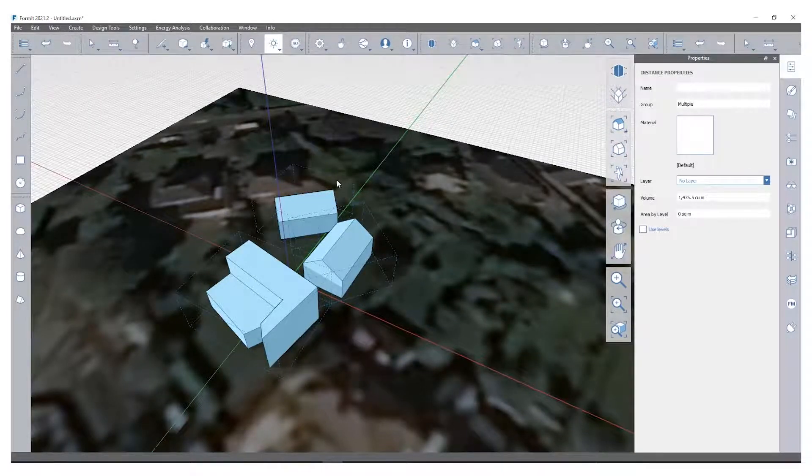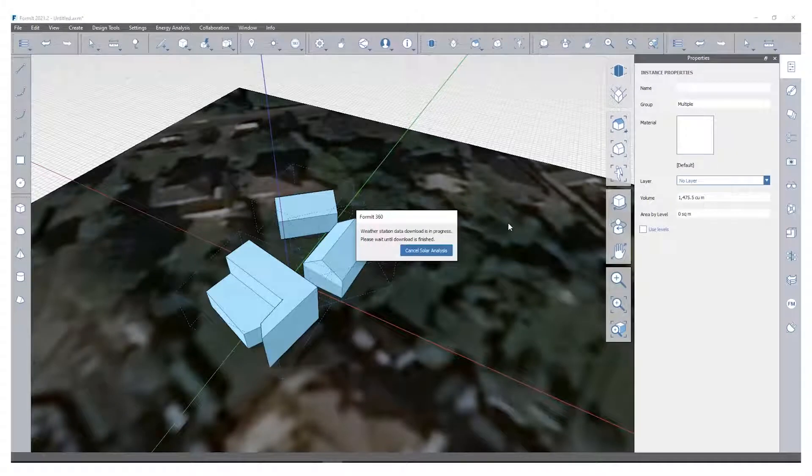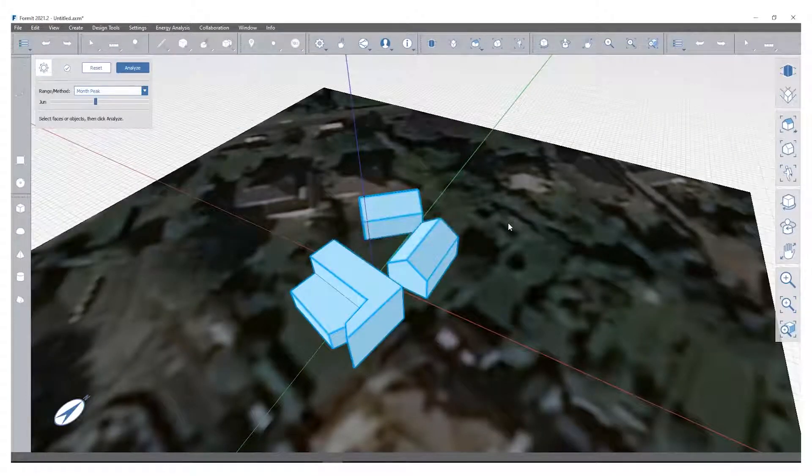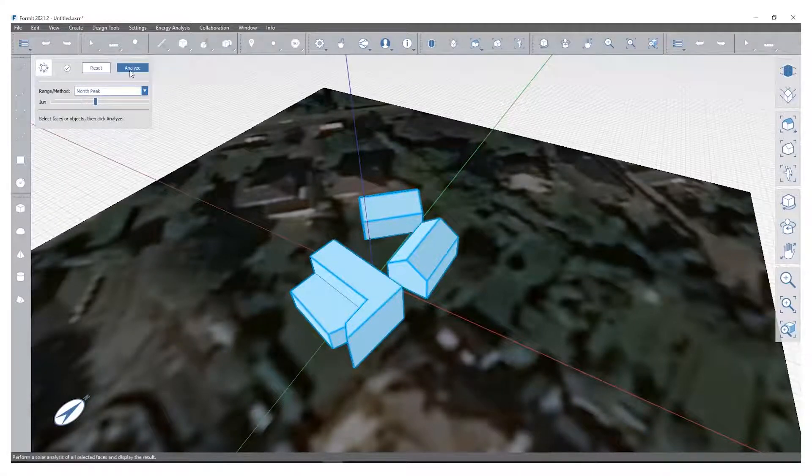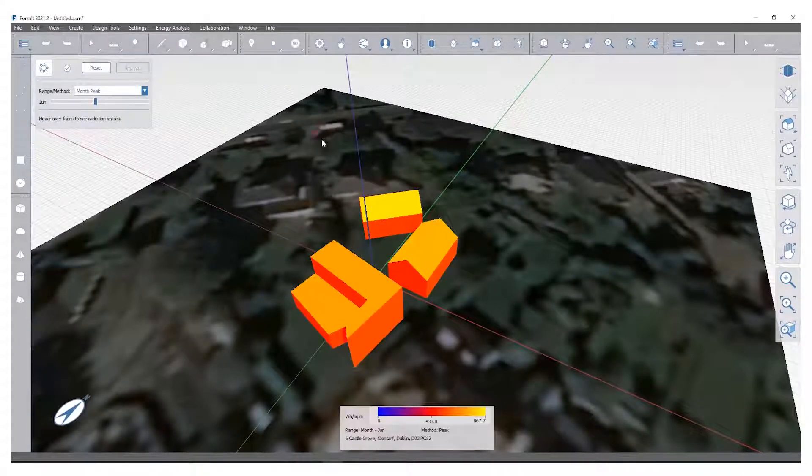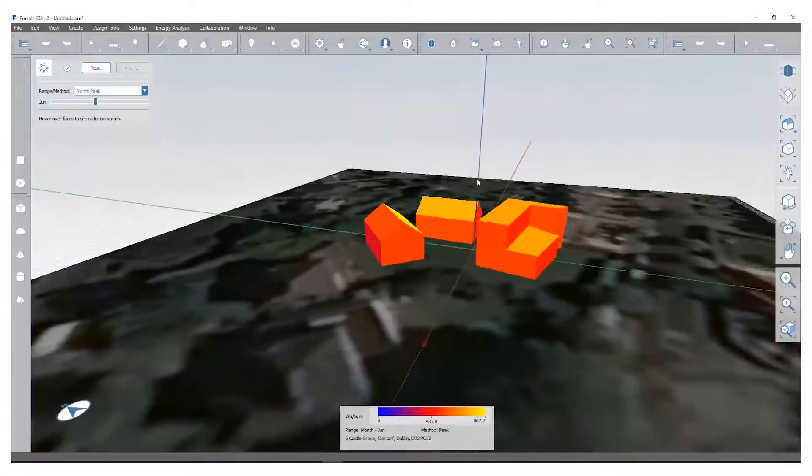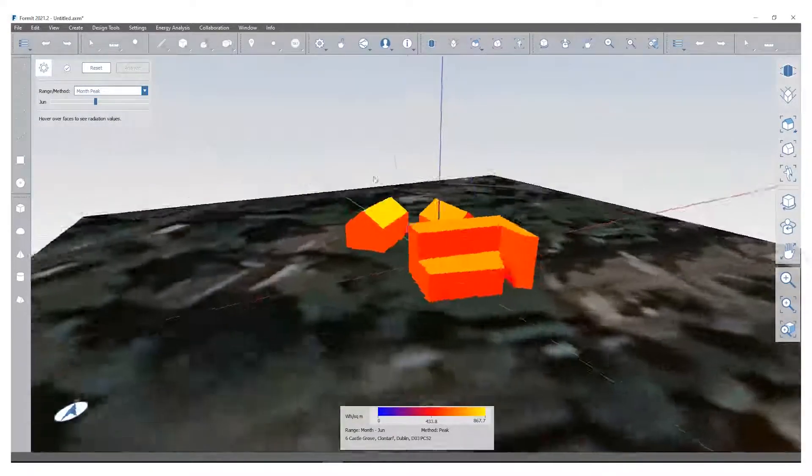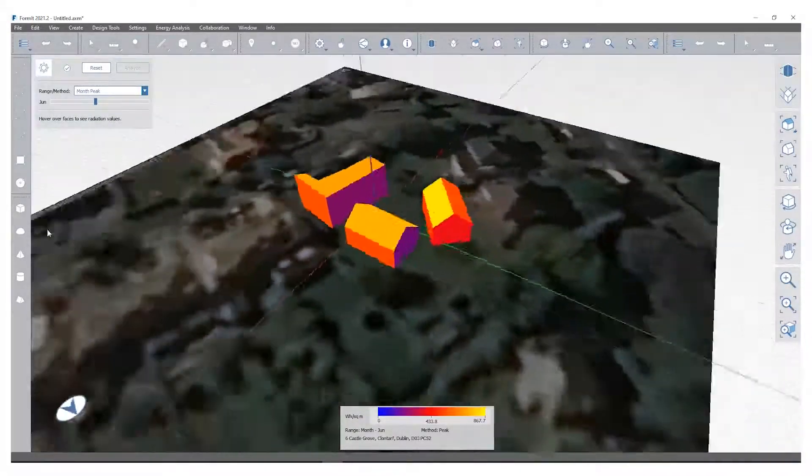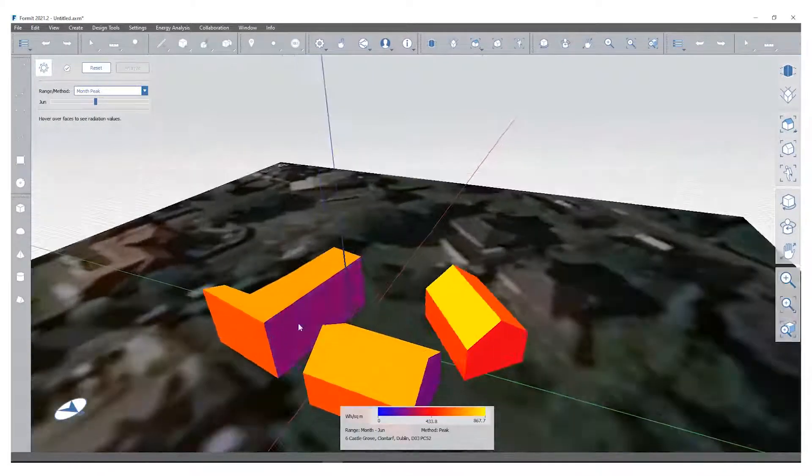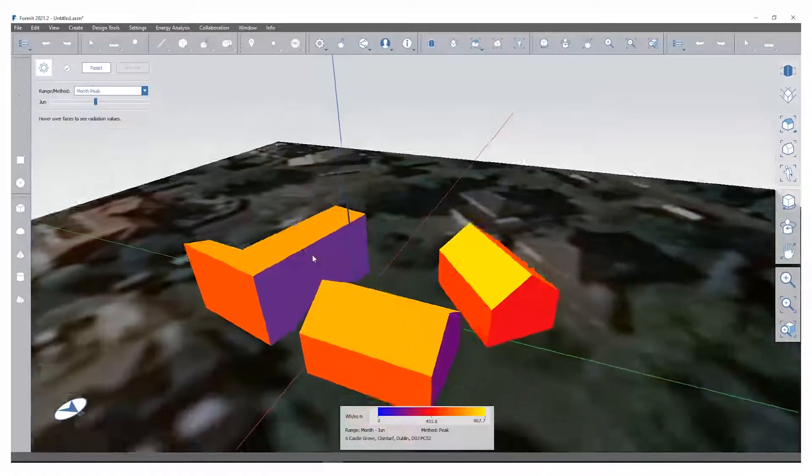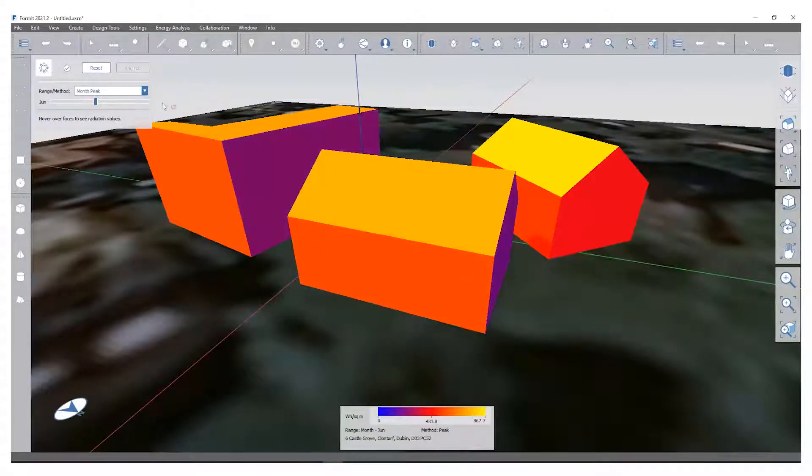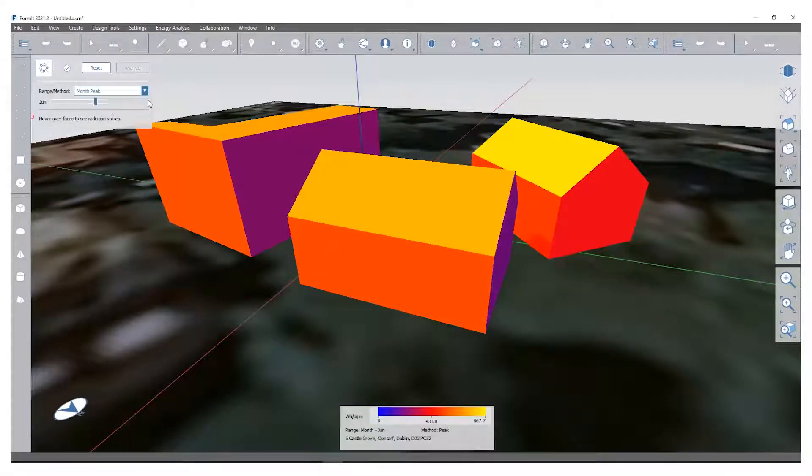I'm actually going to select those and click solar analysis. It'll take a quick second for that to load, the weather station data is downloading. That usually just takes a couple of moments. With all your objects selected I can actually hit analyze on this. It will take a moment and it will tell me essentially where the sun or where the solar radiation is impacting the building and what the greatest impact is.